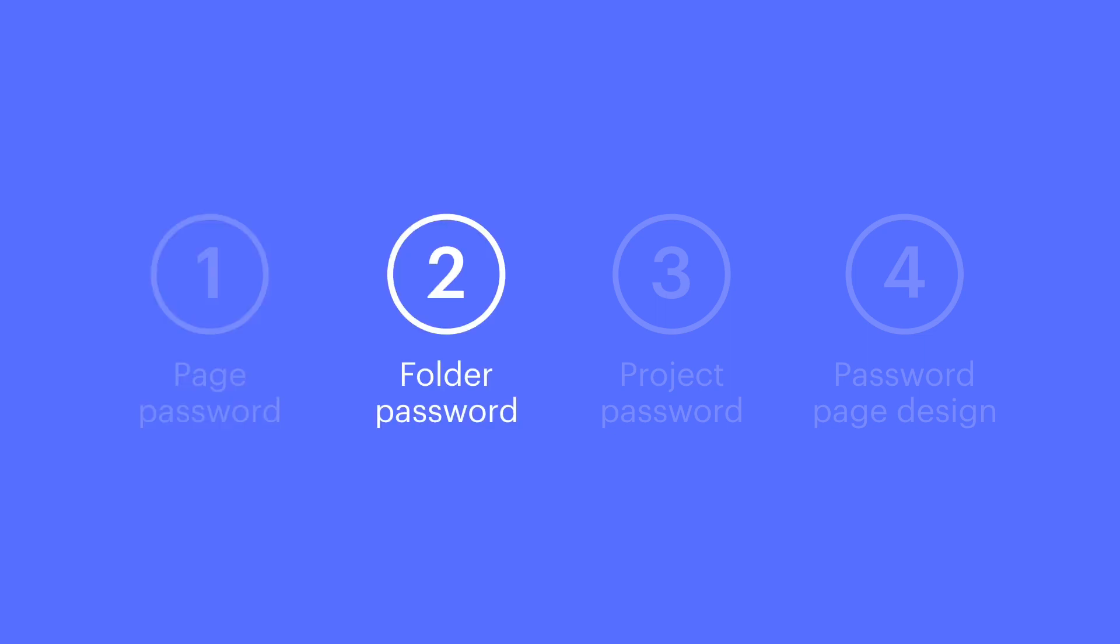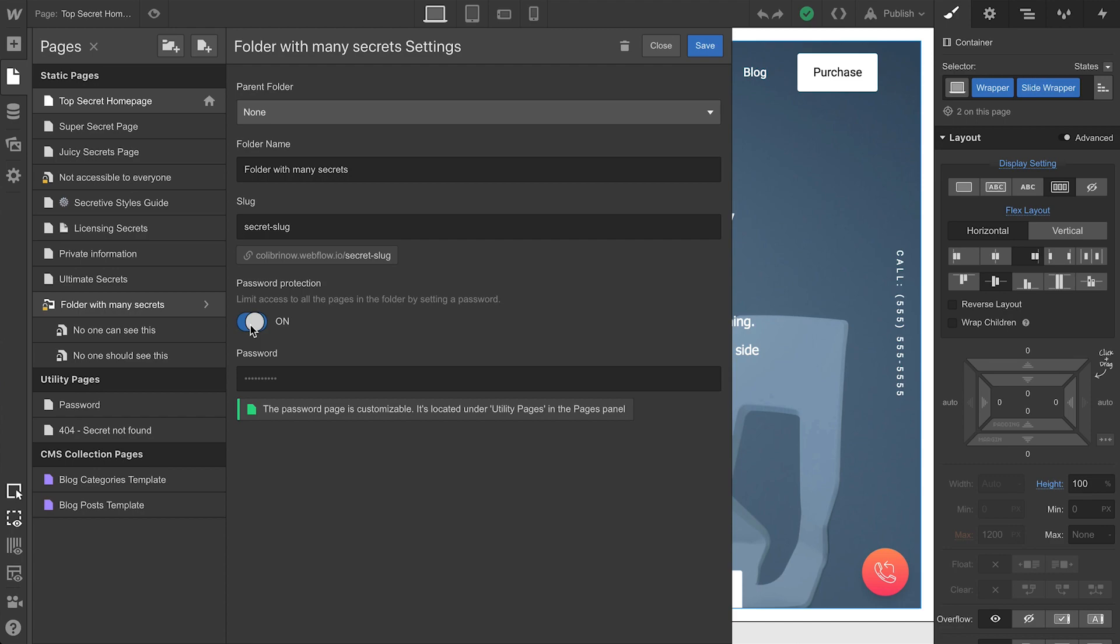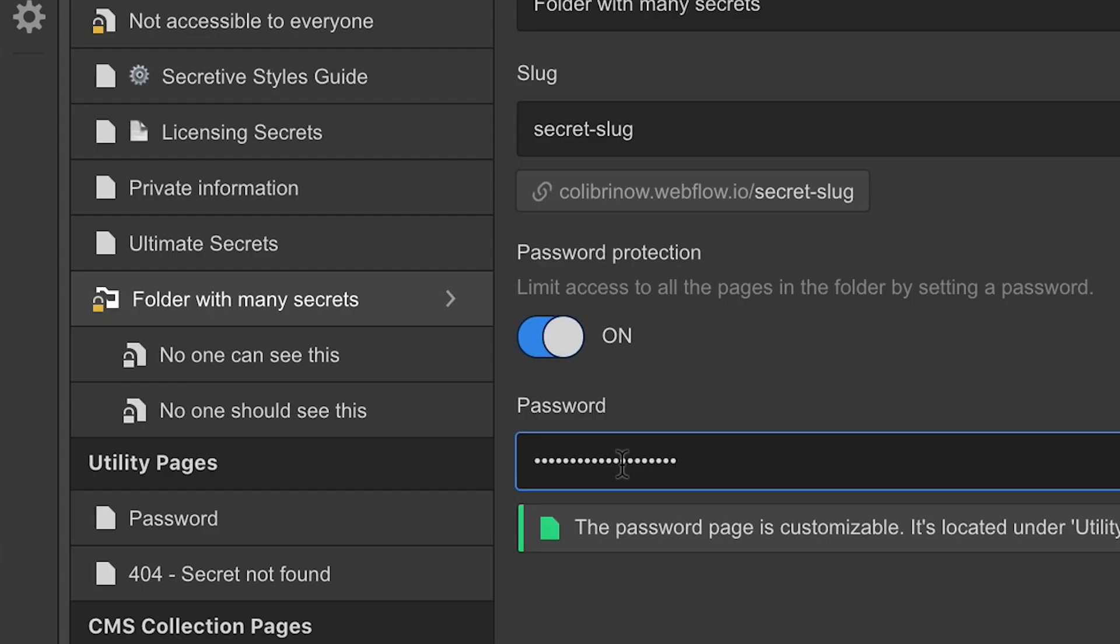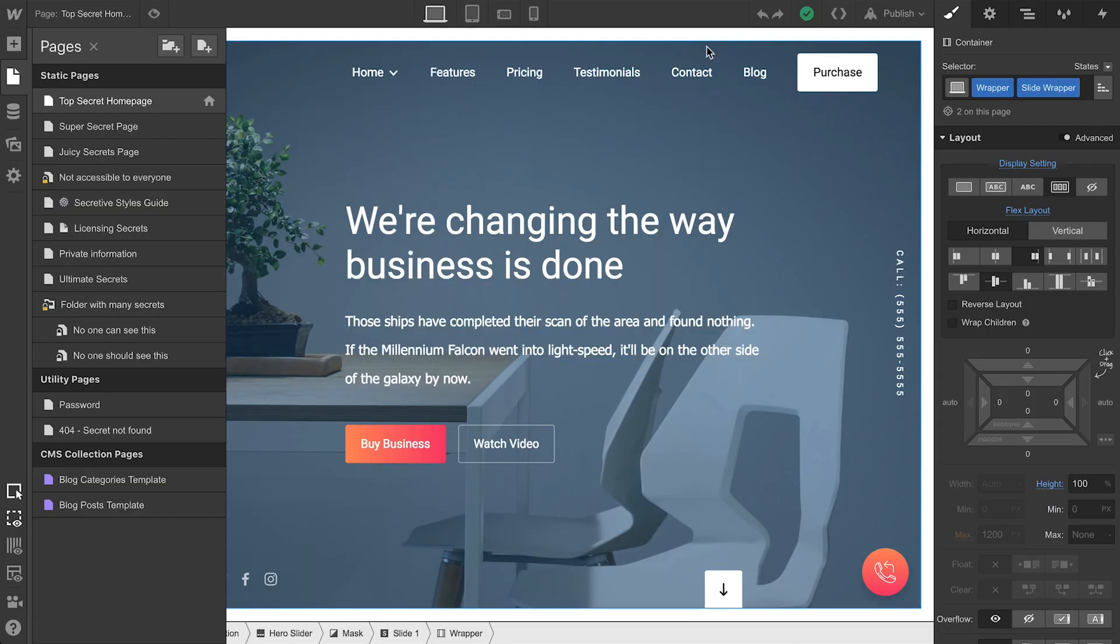Let's password protect a folder. Same deal here. Want all the pages in a particular folder to show a password prompt? Same deal. Go into that folder settings, add a password, and that'll apply to all the pages. Let's save here again.